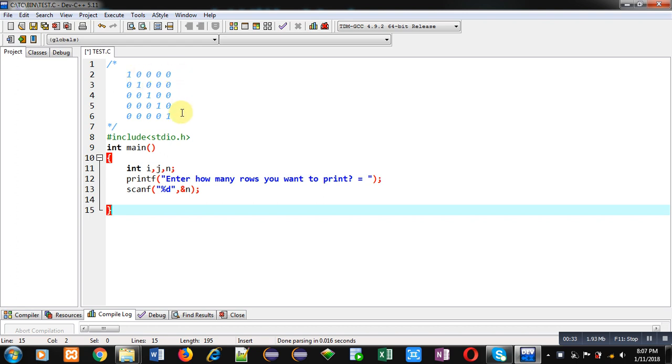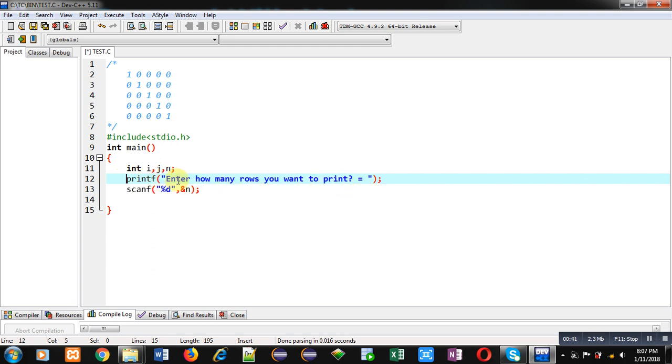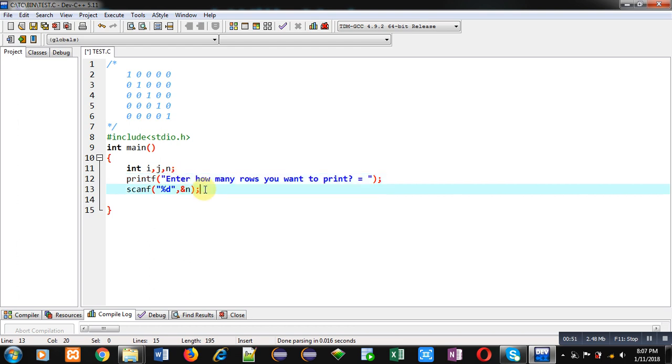I am using a printf statement which will display 'enter how many rows you want to print'. Here the number of rows will be equal to number of columns. If you are entering number of rows as 10, columns will also be 10, so you have to print a 10 by 10 matrix. I have just read number of rows because number of columns will be the same.